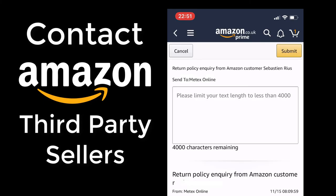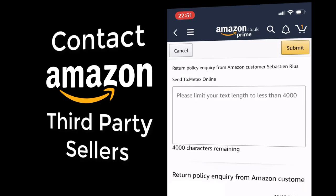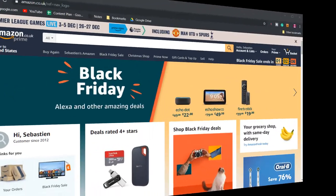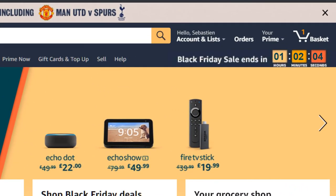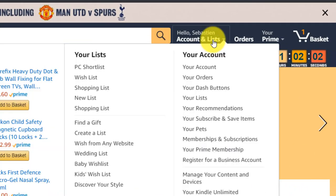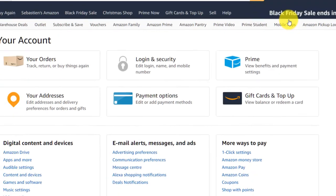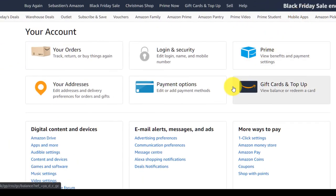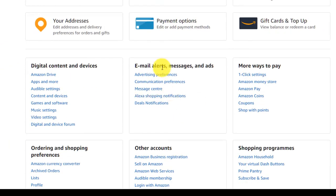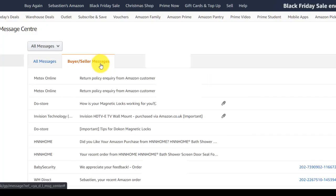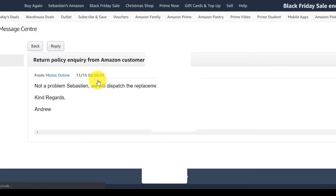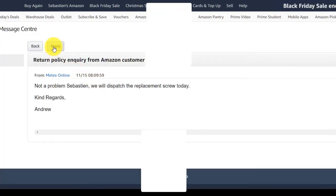Just open it up and click Reply in the top right to respond. If you want to add attachments like pictures, you'll need to use a desktop. On a desktop, just hover over your account, click your account, Message Center, Buyer-Seller Messages, click the message then Reply, and you can add an attachment from here.